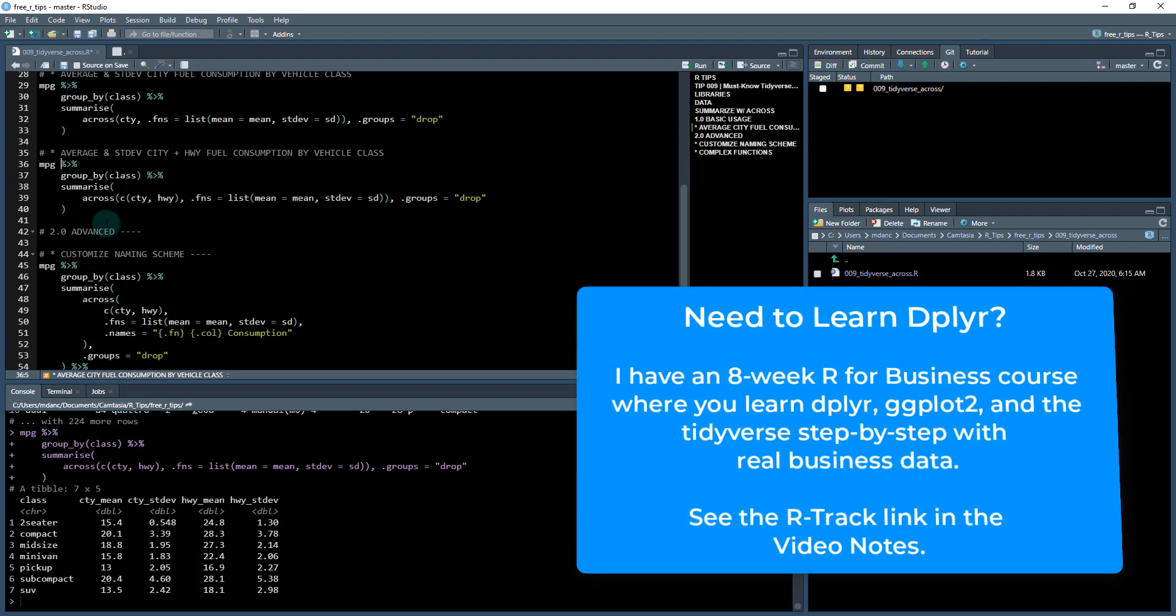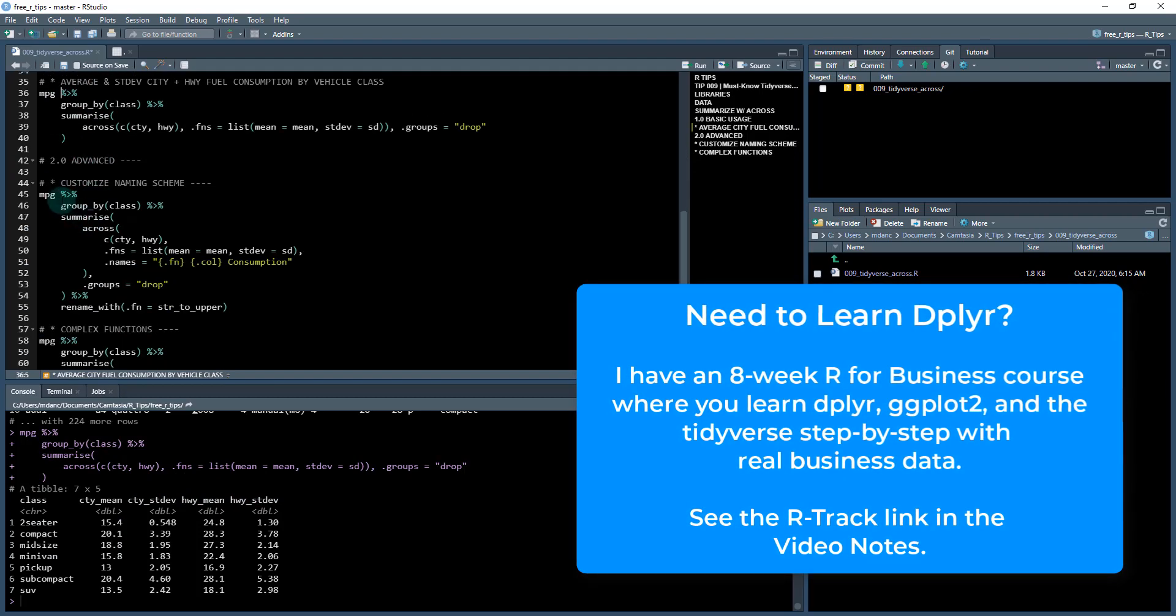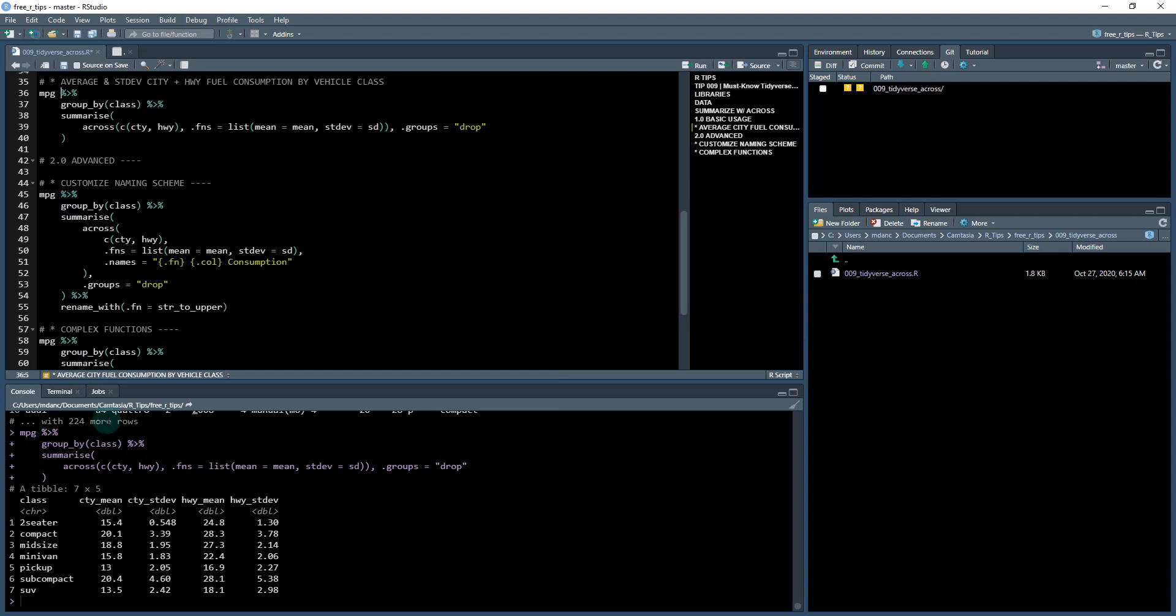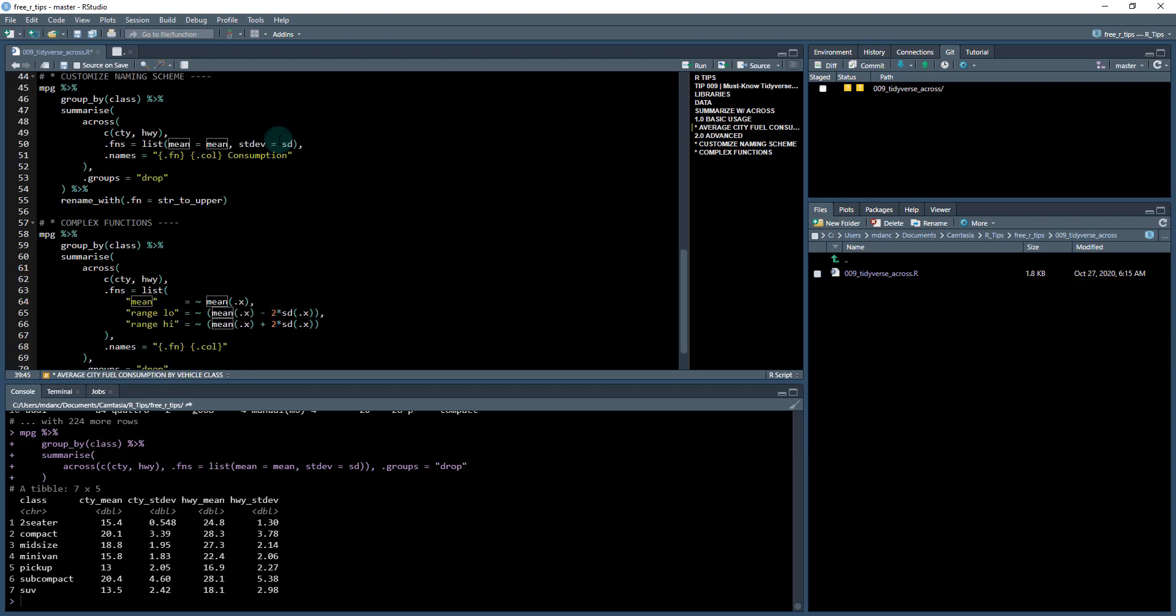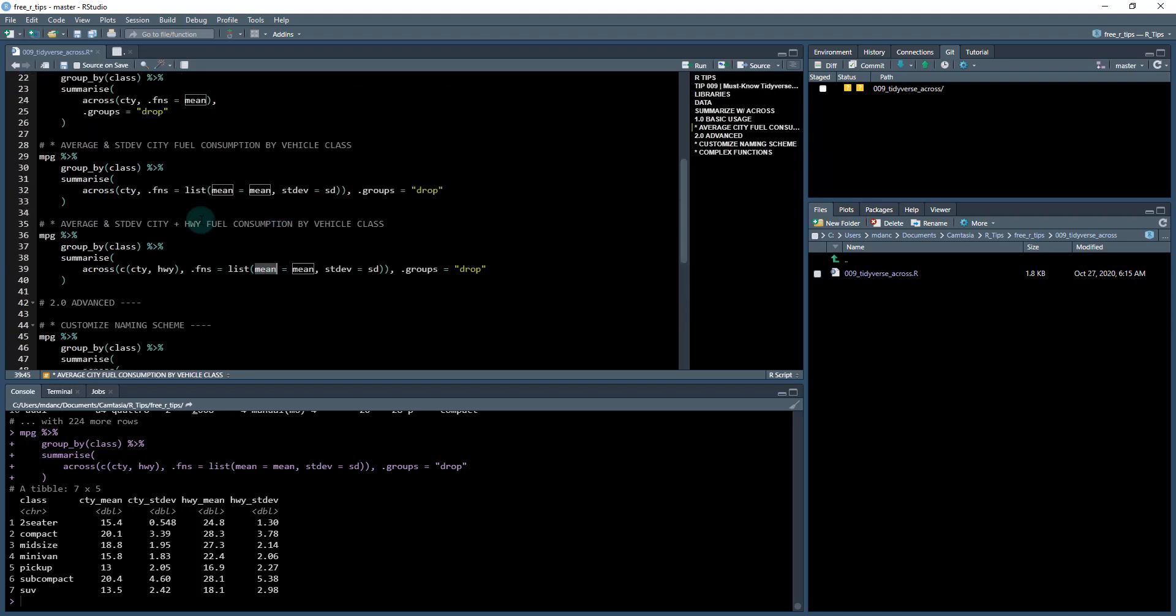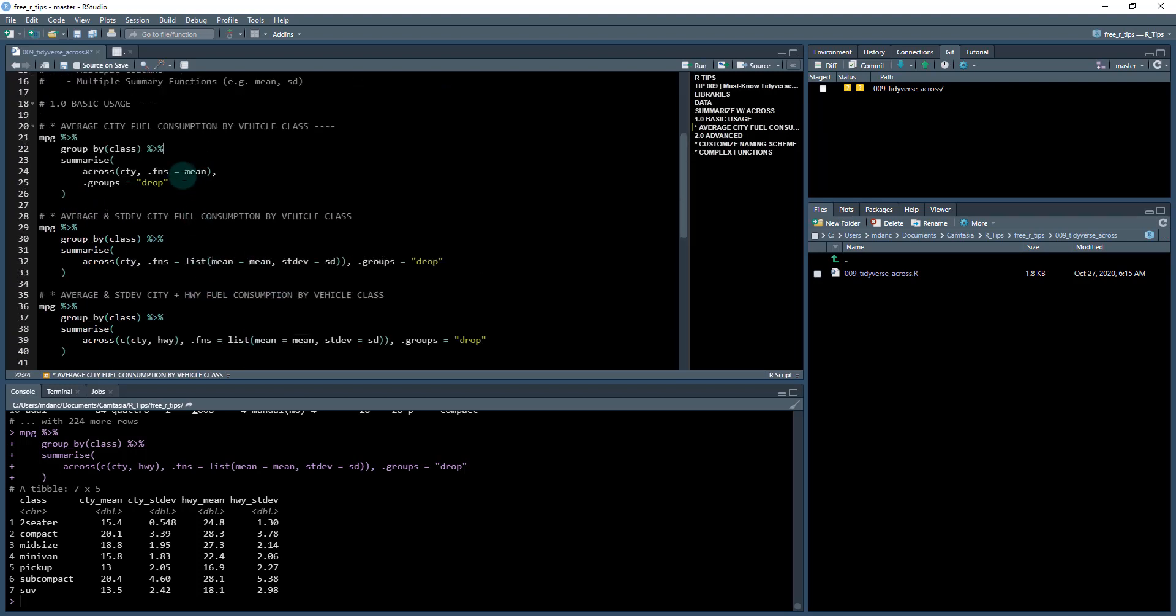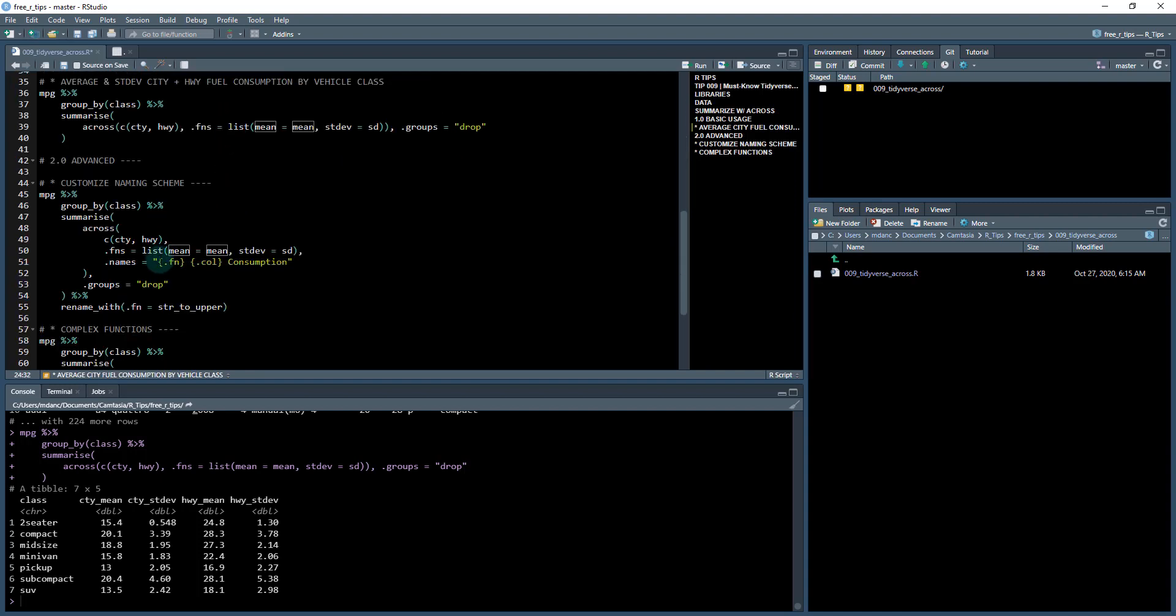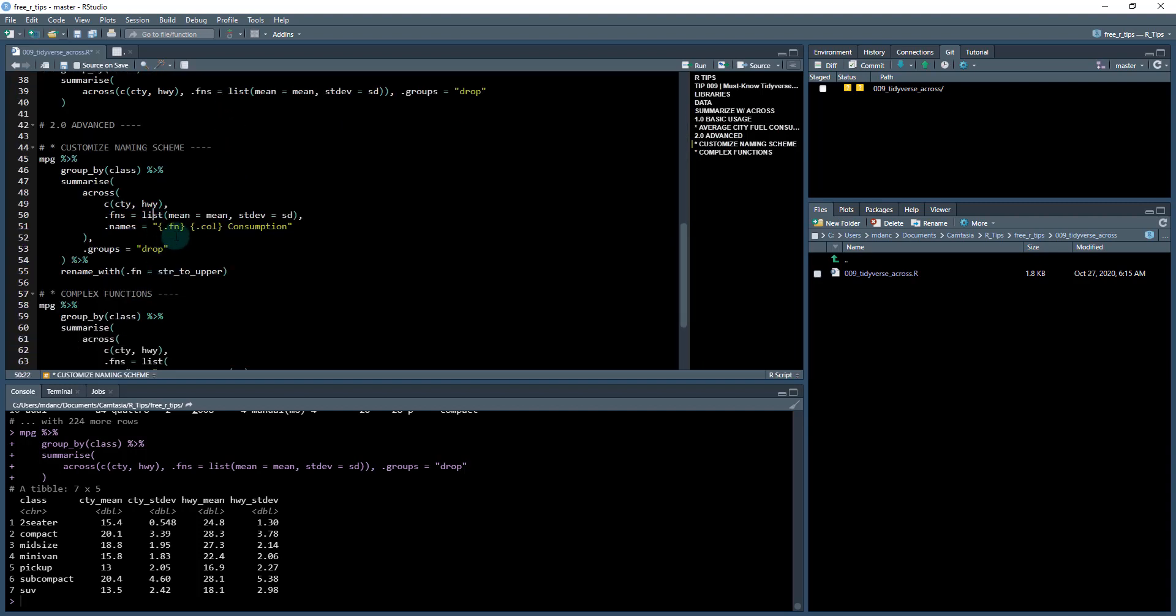Okay, but it gets better. There's additional functionality to this across function that I want to show off, you can name your arguments. So what you might want to do is customize the naming scheme. So you can see you're getting city underscore mean by default, which just takes the name of the column, and then the name of the function that you're passing it. And if it's an unnamed function, it'll just grab the function what the functions called.